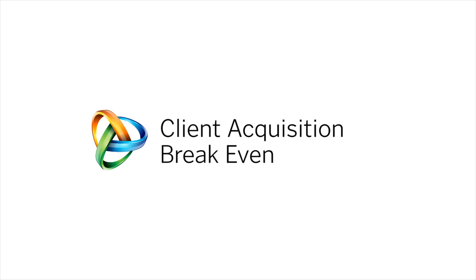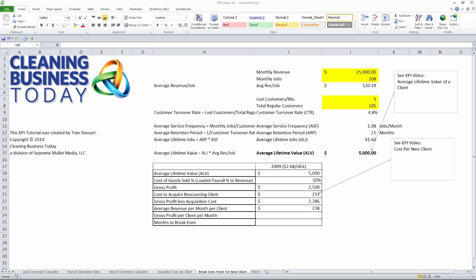Hi, I'm Tom Stewart with Cleaning Business Today. In this KPI tip we're going to demonstrate how to calculate the number of months it takes to recover your acquisition costs for a new client.